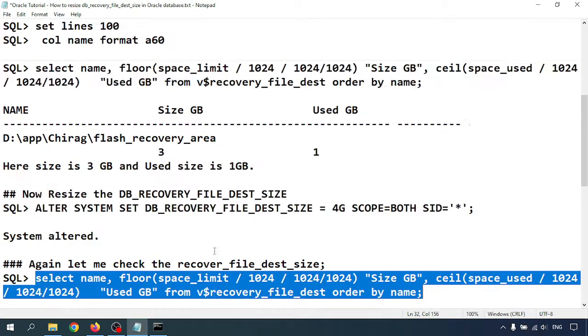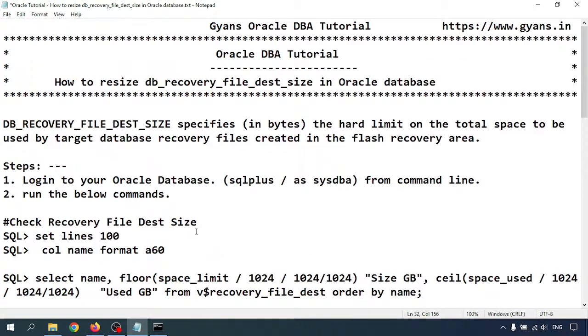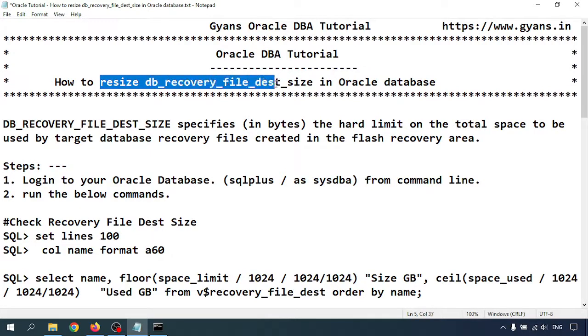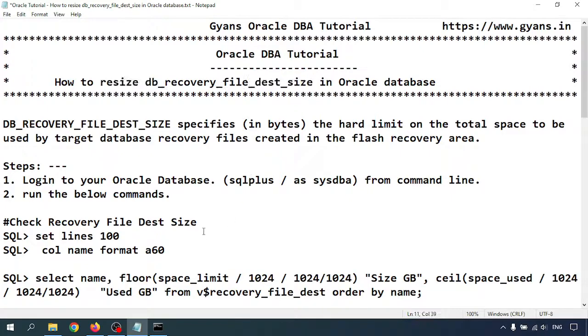So this is the way we can resize the DB recovery file destination size. Thank you for watching.